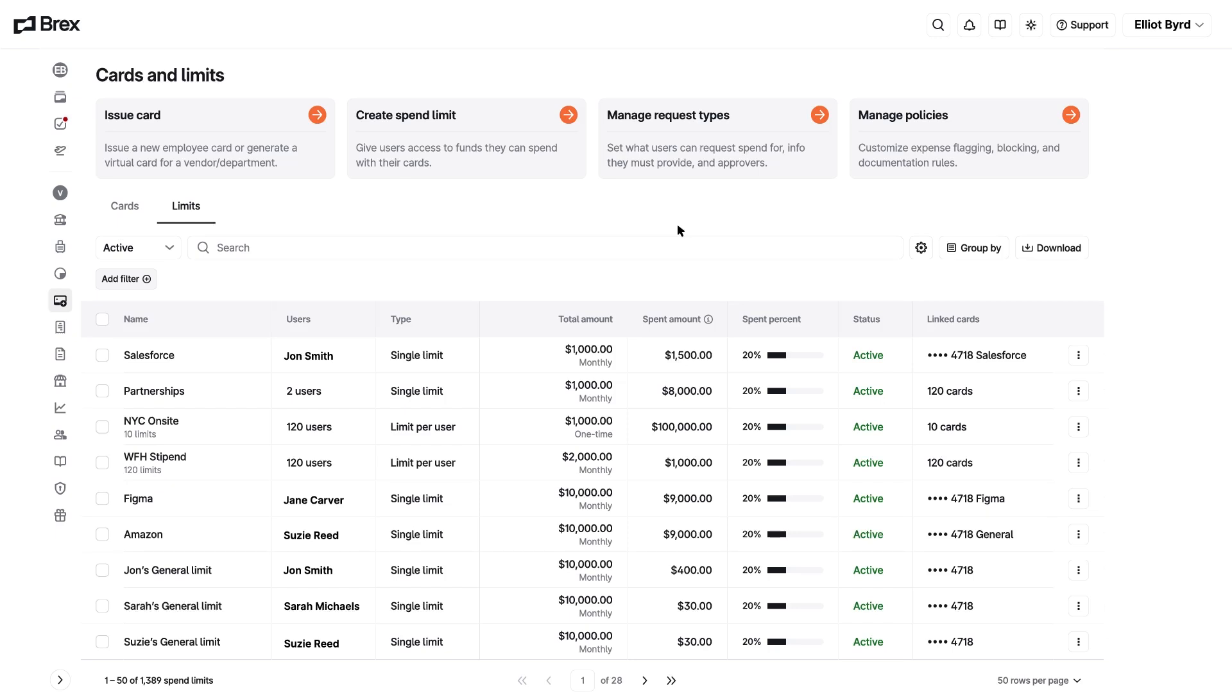Elliot is a user who needs a new limit. To get started, he's gone to the cards and limits page of his dashboard. Elliot is an admin, so he clicks the tile to create spend limit.